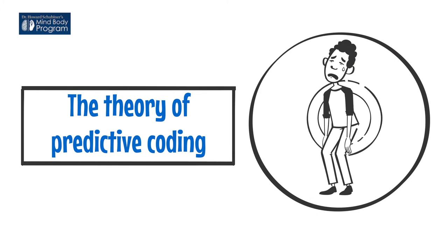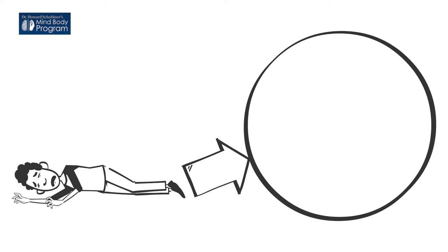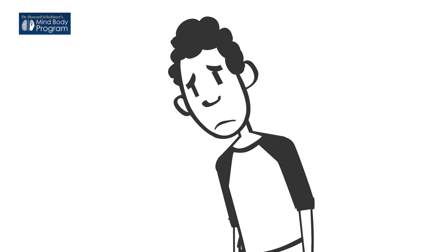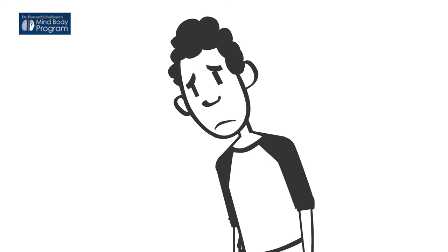The theory of predictive coding is really important when it comes to understanding chronic pain. Let's say that you hurt your back one day, and for the next few days you have a lot of lower back pain. It's much, much worse every time you try to bend over and put on your shoes.